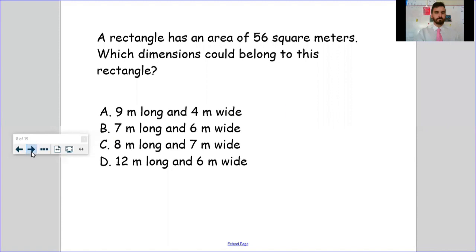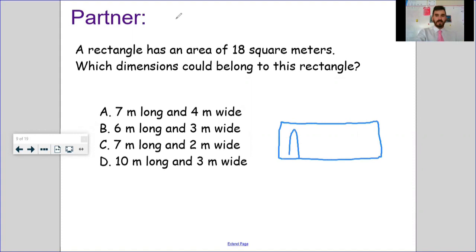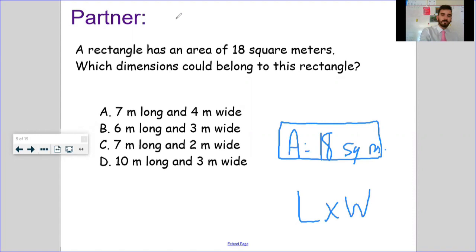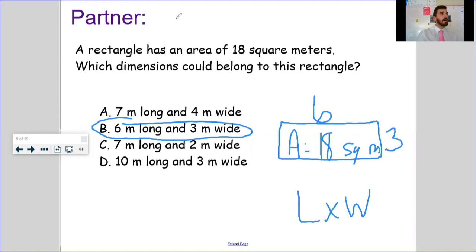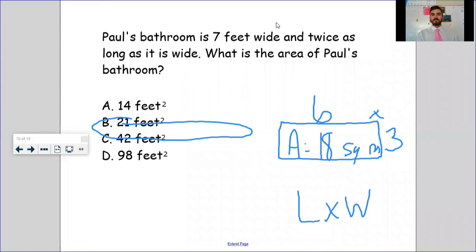Here's one for you to try: a rectangle has an area of 18 square meters — which of these dimensions could belong to this rectangle? Pause it, solve it, press play. Hopefully you drew your rectangle, noted the area is 18 square meters, and tried every answer choice. Looking at B specifically: six meters long, three meters wide — length times width, six times three gives 18 square meters. The answer is B.